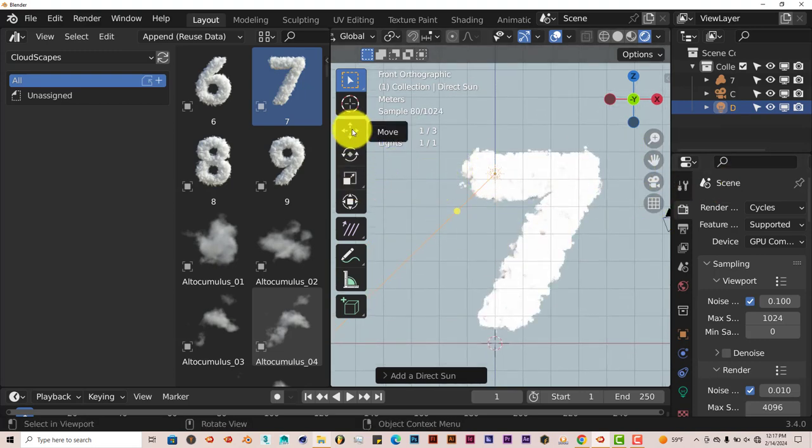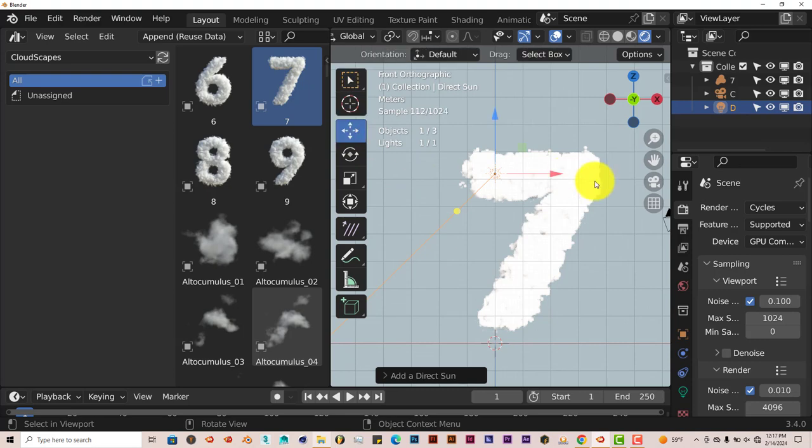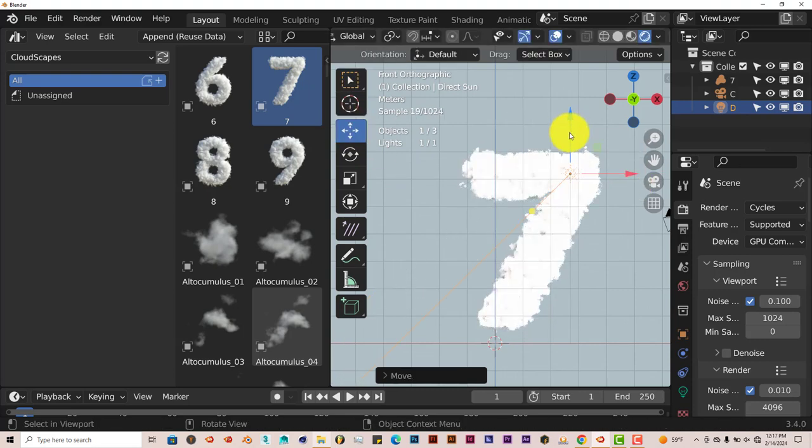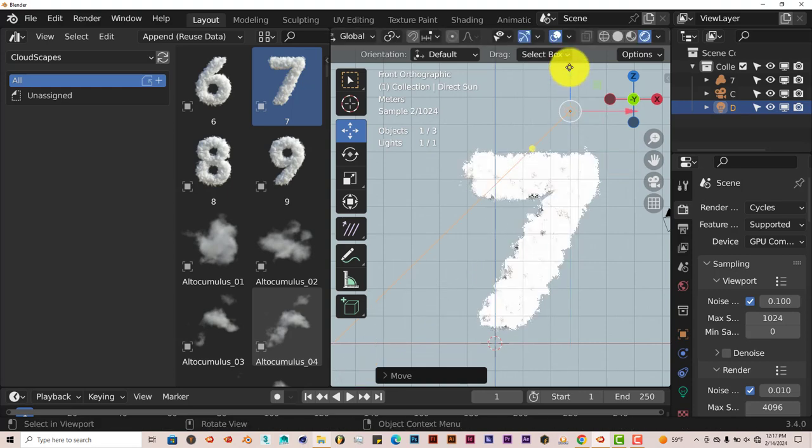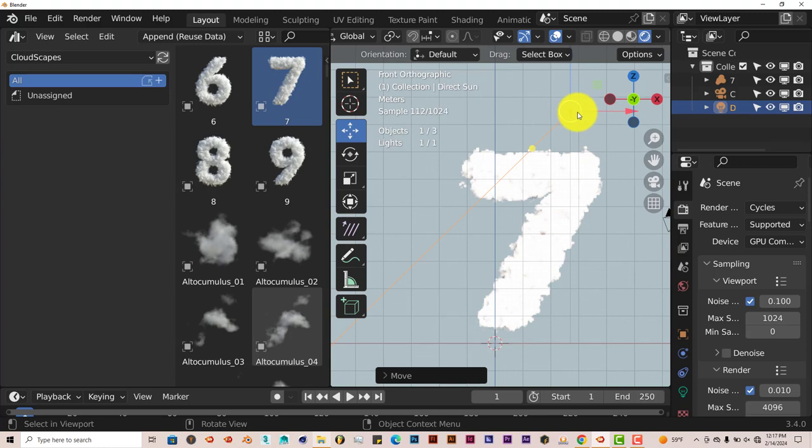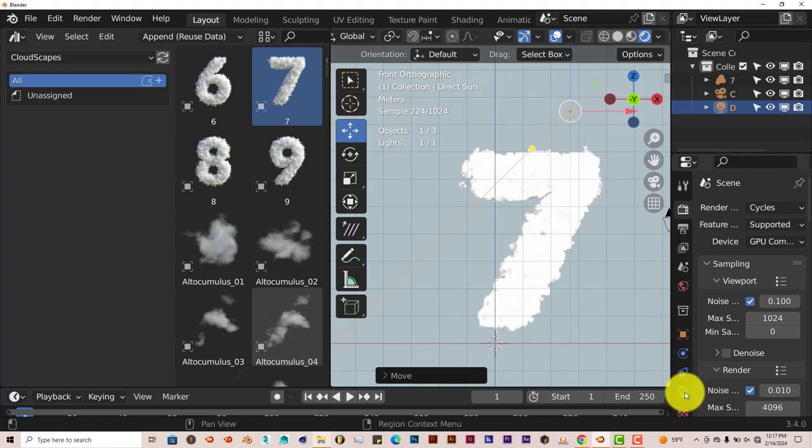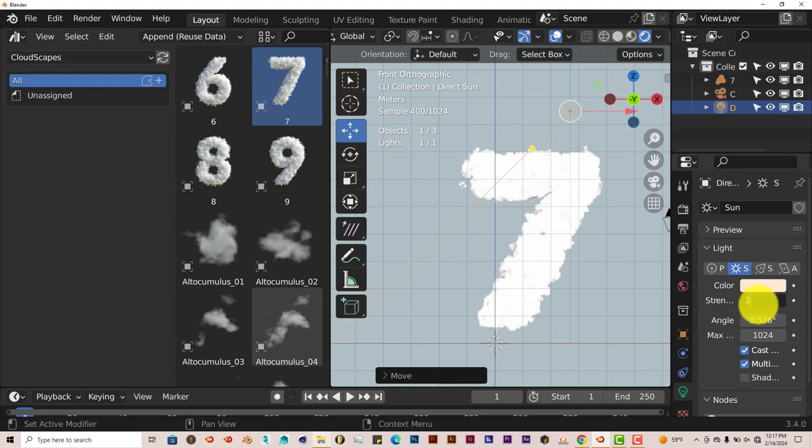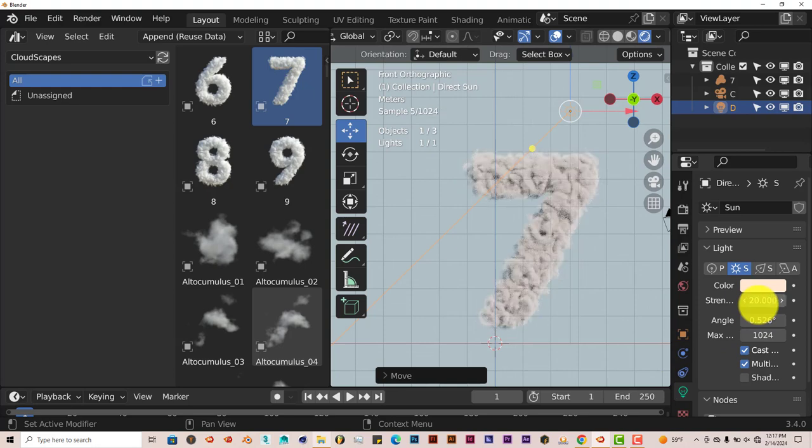So I'm going to take my Move Gizmo, click on that, left-click and drag on the X-axis. Left-click and drag on the Z-axis to bring it above our cloud setting there. And with our light still selected, go to our light options here and turn this down to 20. Enter. You can see the cloud is there.